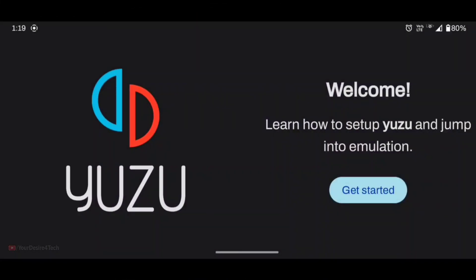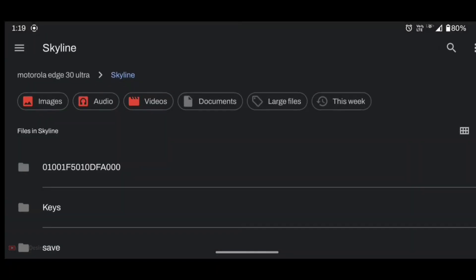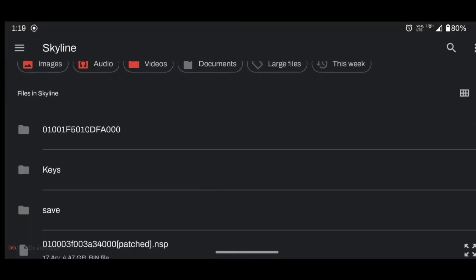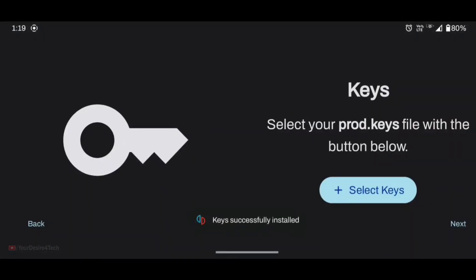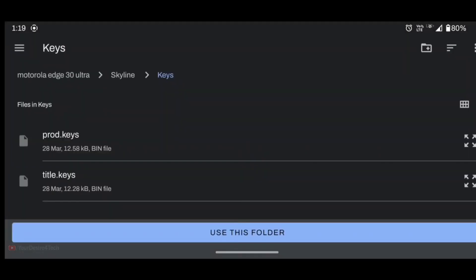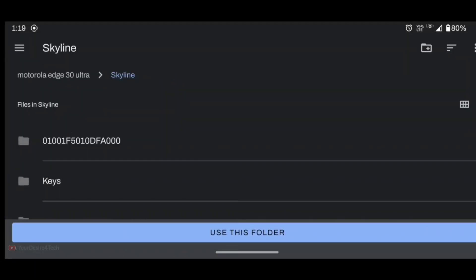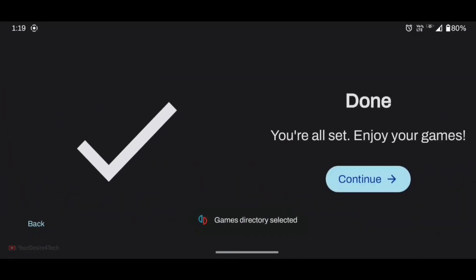So the emulator starts with the welcome screen. Let's click on Get Started. It's asking to select a product key, so look for the place where you have saved the product key and select it. Now let's look for the location of your NSP ROMs. Now it's done, let's continue.